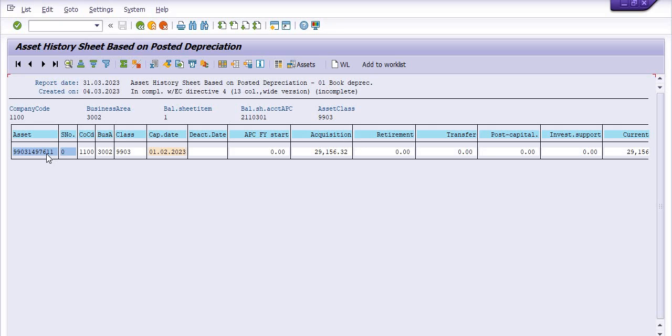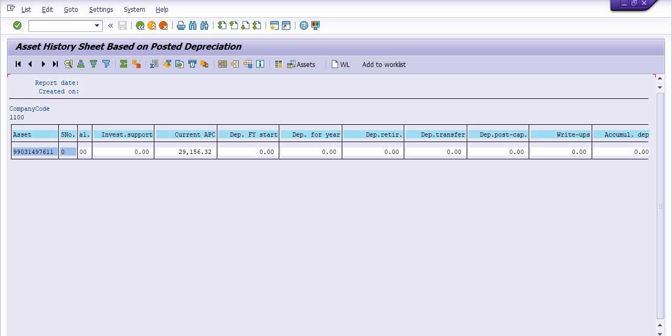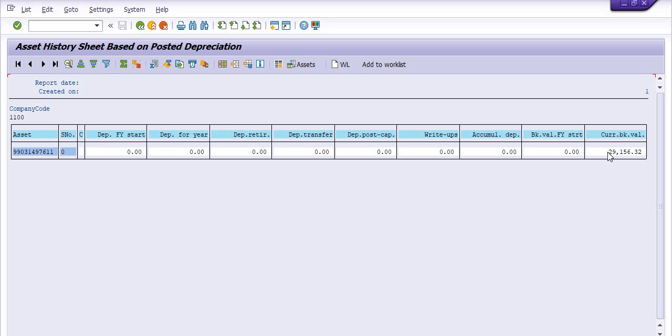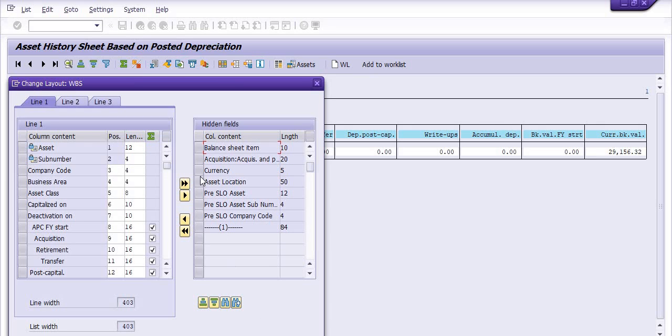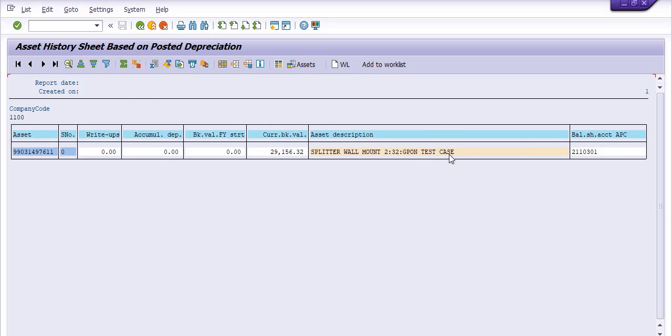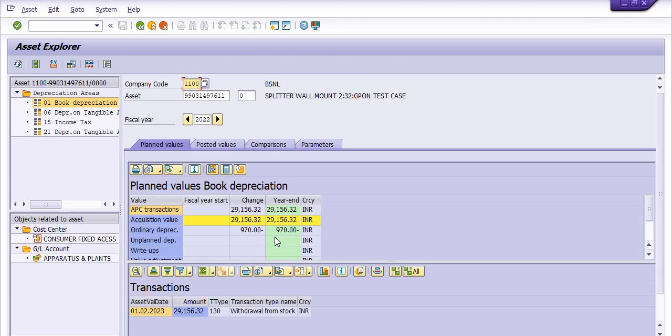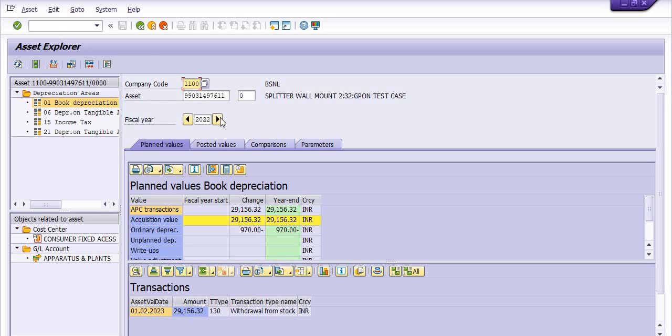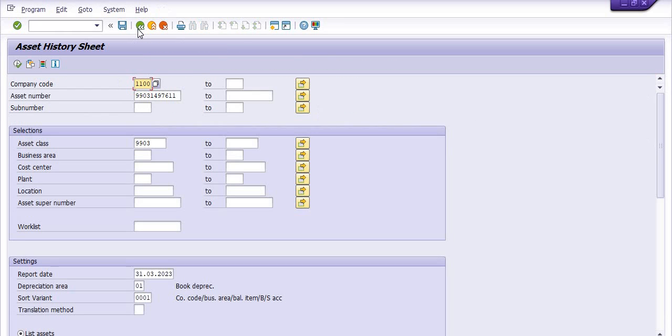The capitalization, the asset date, acquisition value, and current APC, depreciation start and all these things, current book value is this. You can check the depreciation from here. The asset description you can include in this, the same asset description splitter test case. If you click on this asset then system will give you the entries details. APC transaction is this year, ordinary depreciation is posted like this, and here the transaction type is withdrawal from the stock. Asset value date is this. So system will give you all the details like this.